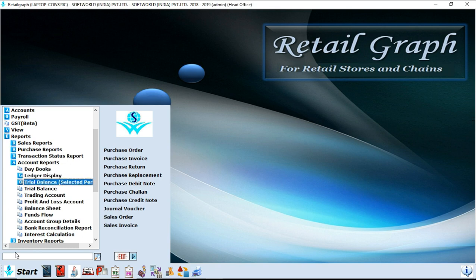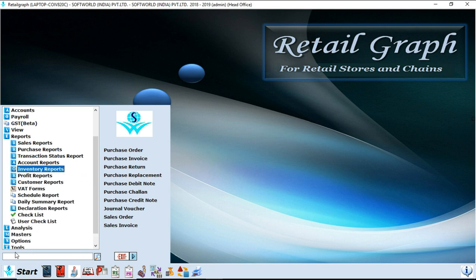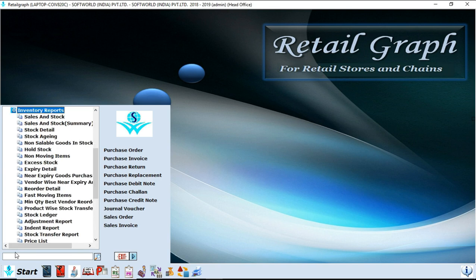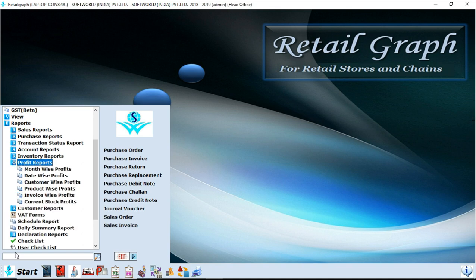Next option is accounts report. In accounts report you will find your account details, balance sheet, with that you will get day books. In day books you will get sale register and purchase register individually. After that, next option is inventory reports. In inventory reports you will find all the reports related to inventory, for example sales and stock, stock details, stock aging, reorder details, fast moving items, stock laser adjustment reports, indent reports, reports related to inventory.